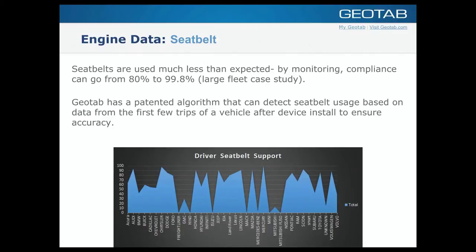It takes a few trips for the system to determine the seatbelt data before providing accurate information. At the beginning and end of a trip, the seatbelt information is reset to a 'nothing' state — indicated by a minus one beside the seatbelt log. Once we start seeing seatbelt data, we'll log unbuckled and buckled events. At the end of the trip, we return to the reset state so that rules based on seatbelt data don't produce inaccurate results if the device was unplugged mid-trip.